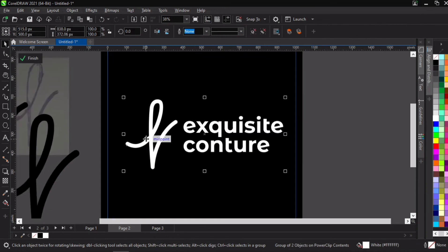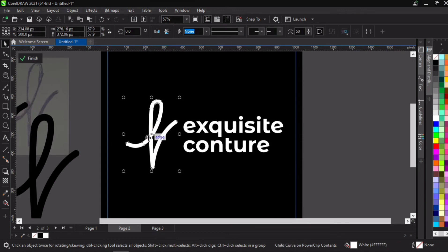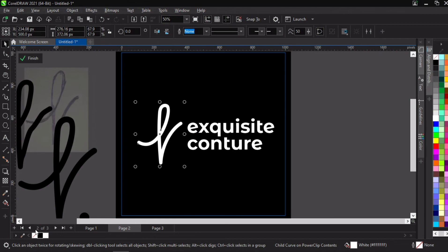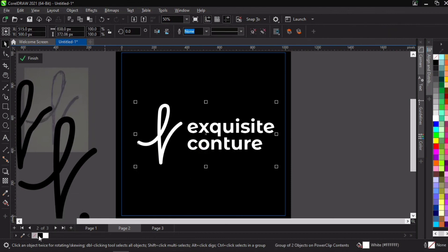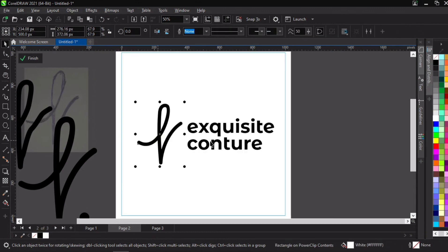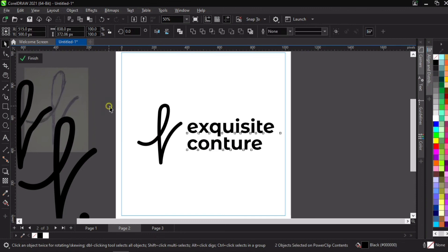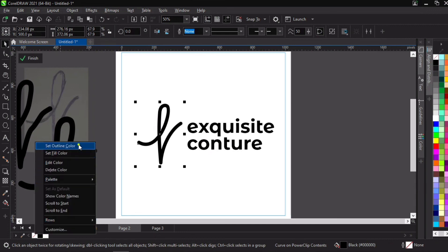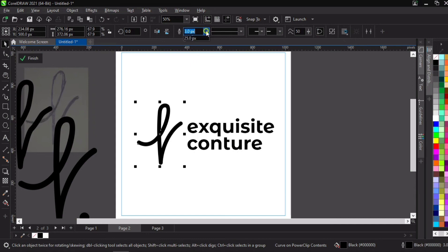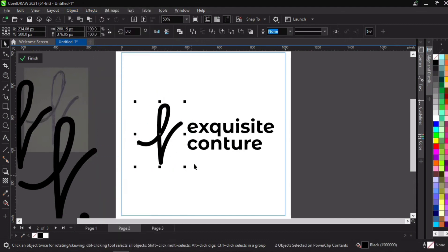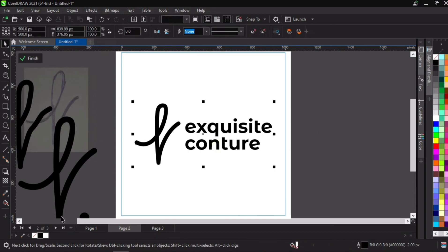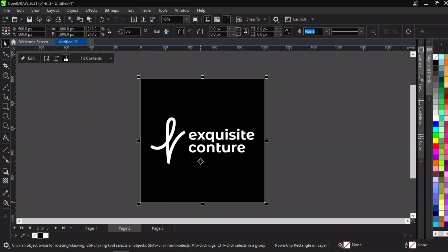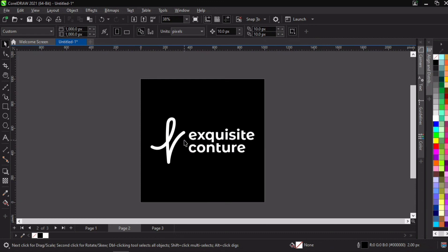We're going to shift the logotype aside, then position it back in the middle with P. I feel the logo mark is a bit too thin for the font we're using, so we're going to increase the outline. Let's increase it to four — four is nice. Select it, go back to Object, Convert Outline to Object, then select everything together and weld. This brings everything together. Now we select everything, group it with Ctrl+G, then position to center with P. And there we have it — this is absolutely beautiful.